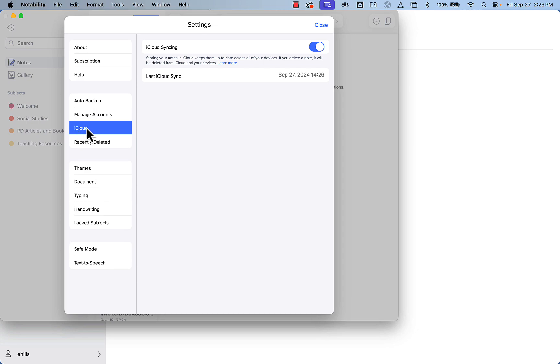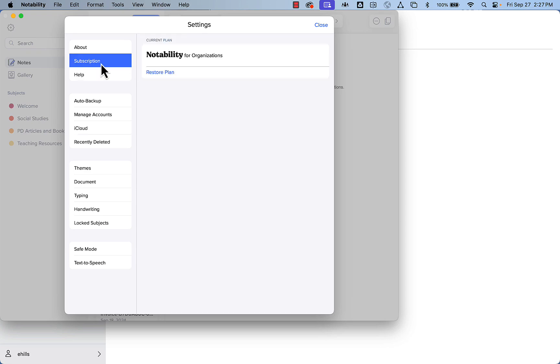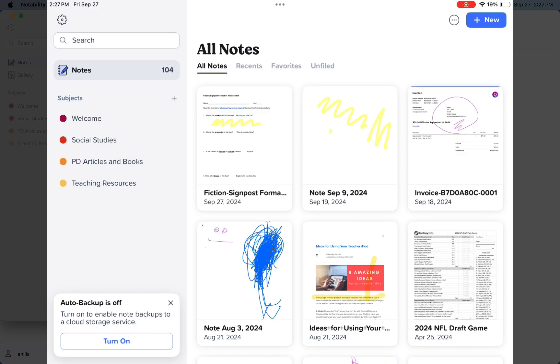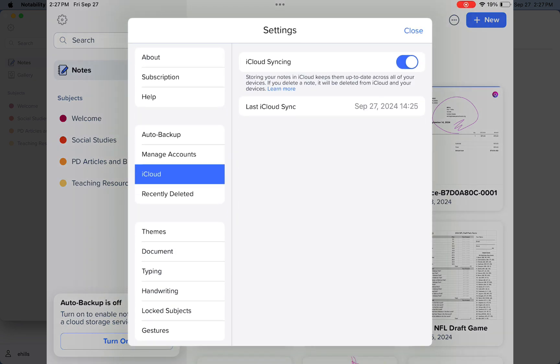I'm going to go down to iCloud and ensure that this is turned on. If you are not able to turn this setting on, click on Subscription and make sure that it says Notability for Organizations. If it does not say that, you will want to submit a Help Desk ticket. The same is true on your iPad - you'll want to have iCloud syncing on.